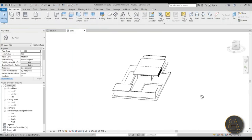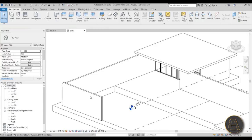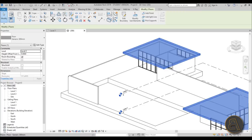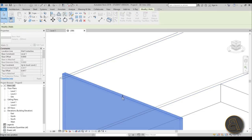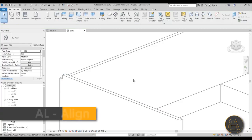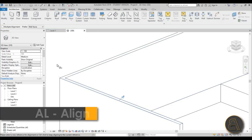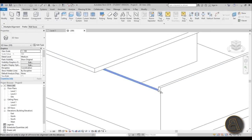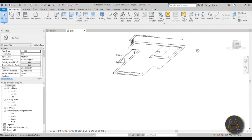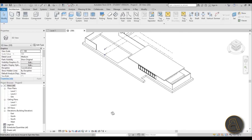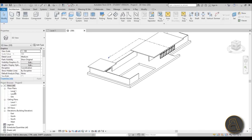In 3D this is already looking quite modernistic. This wall is attached to the roof but this other one isn't because there's no roof directly above it. To fix it, type AL for align and align this wall to that roof surface. Do the same for the other unattached wall. Now the pools are just holes which doesn't look great, so let's fix that.